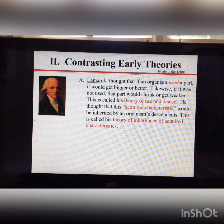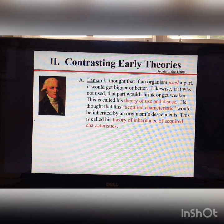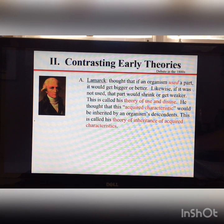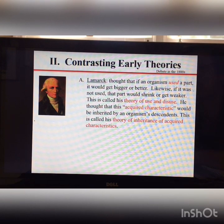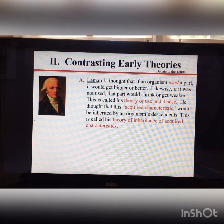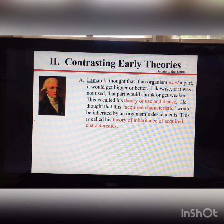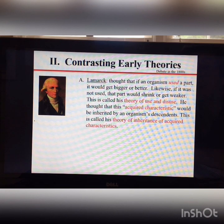For example, if you go to the gym and lift weights a lot, you might get very big muscles, and if you stop going to the gym those muscles would shrink. So the theory of use and disuse sometimes has evidence to support it, but staring at a computer screen for a long time doesn't improve your eyesight, so it doesn't always hold.